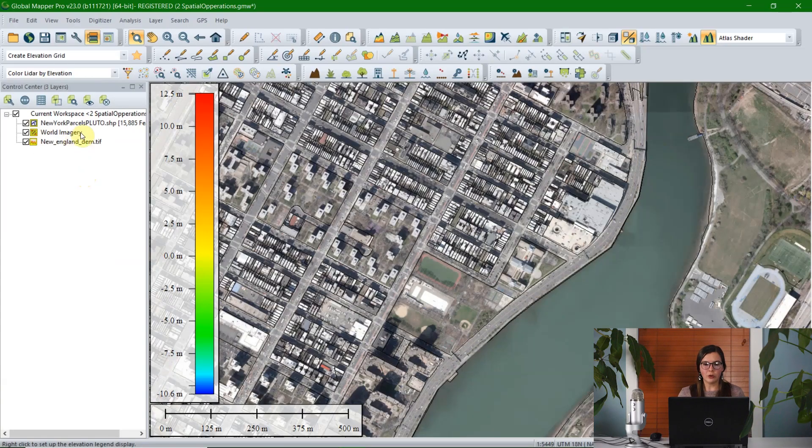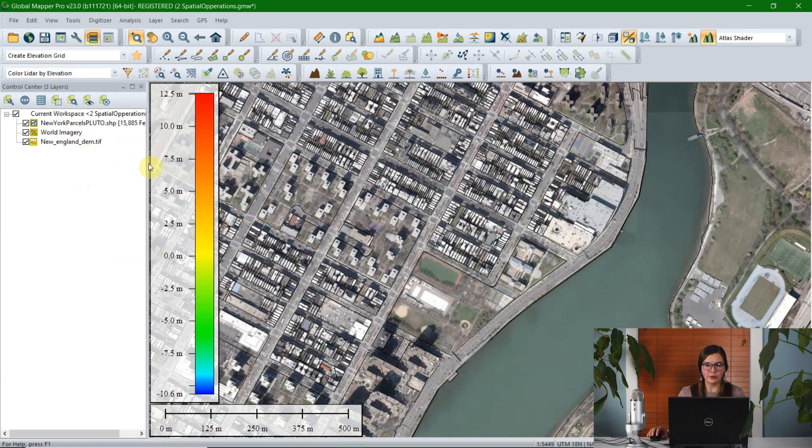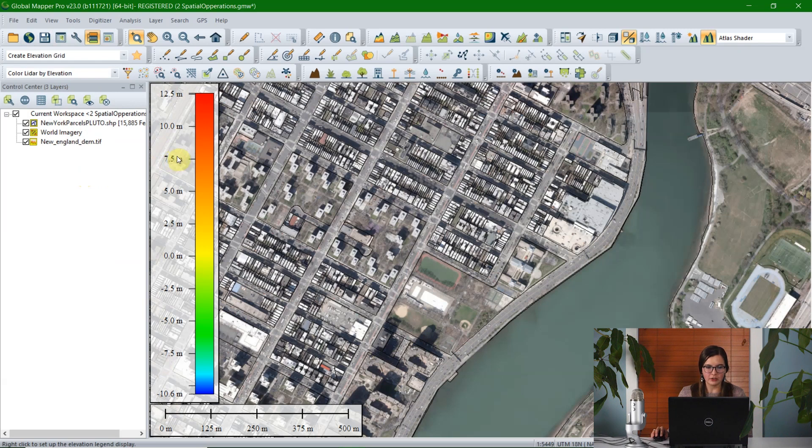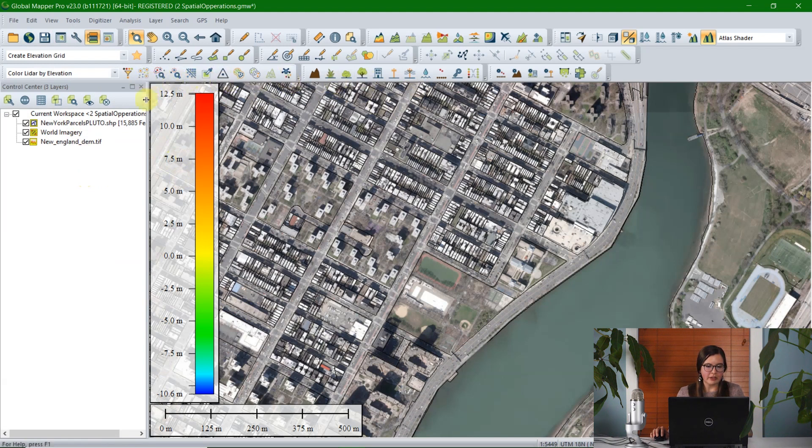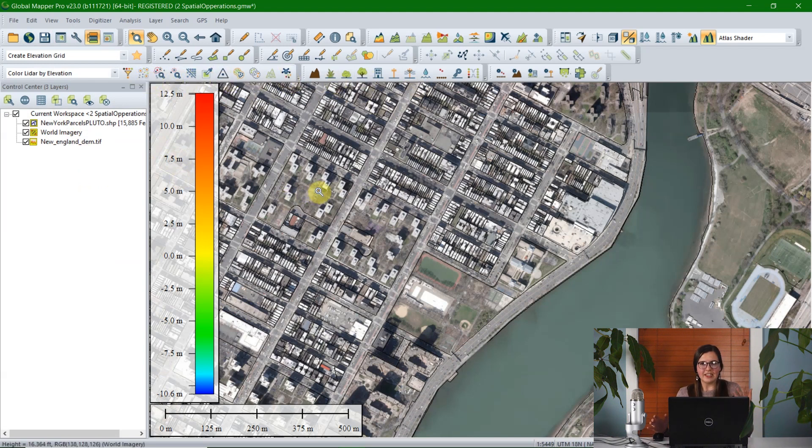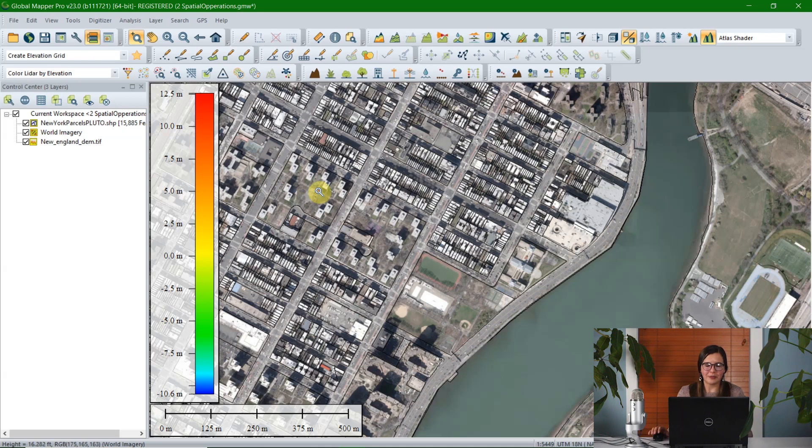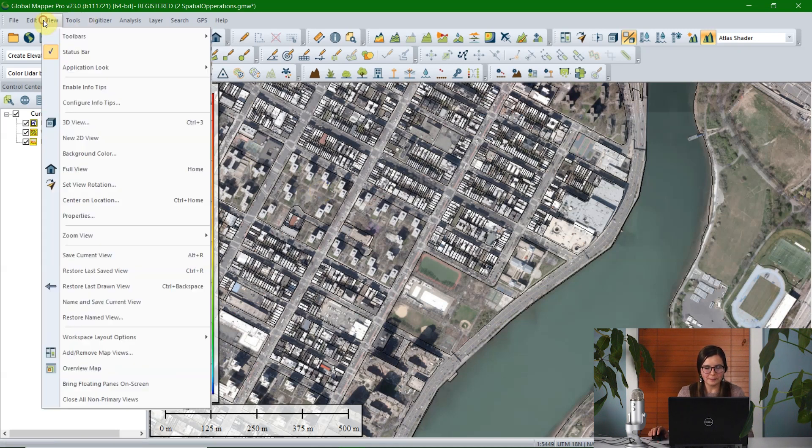Thanks, Rachel. Global Mapper automatically opens one 2D view as you can see here on my screen. Here, I'm displaying a New York parcels layer and two additional layers that I've pulled from the online data tool. This works without even any data at all, but this is what I've pulled for today's demonstration.